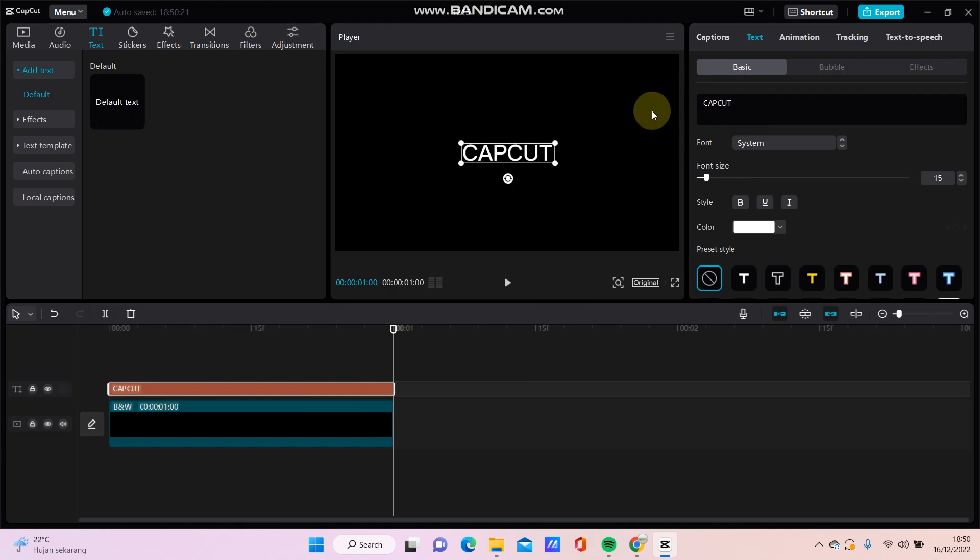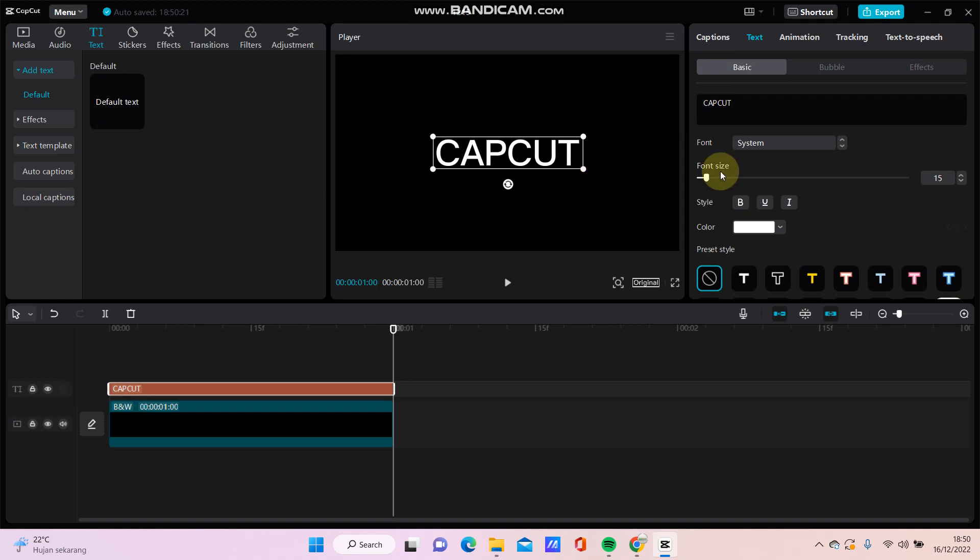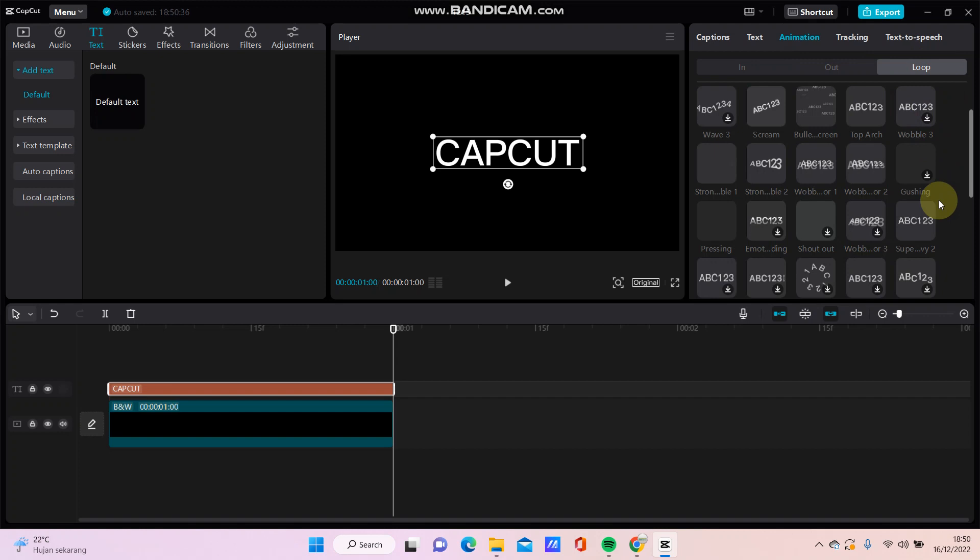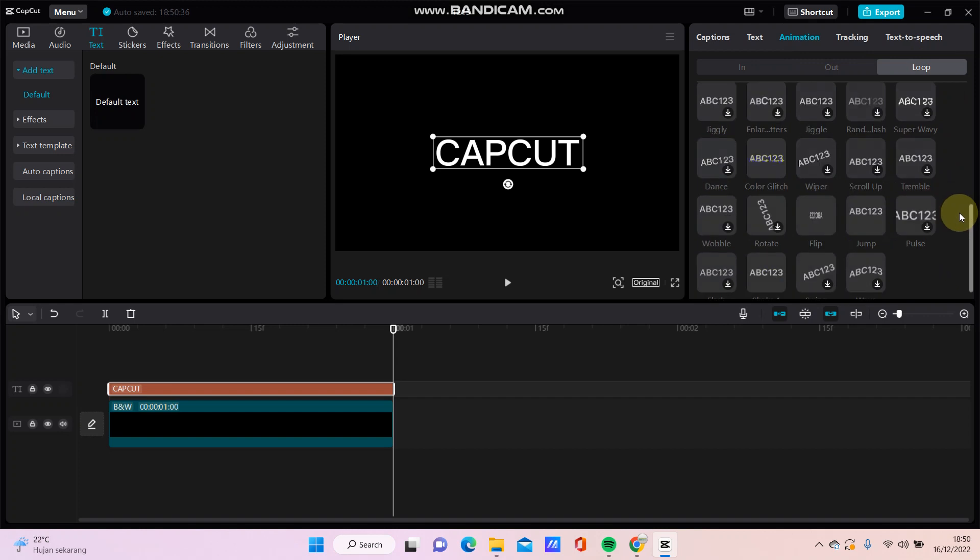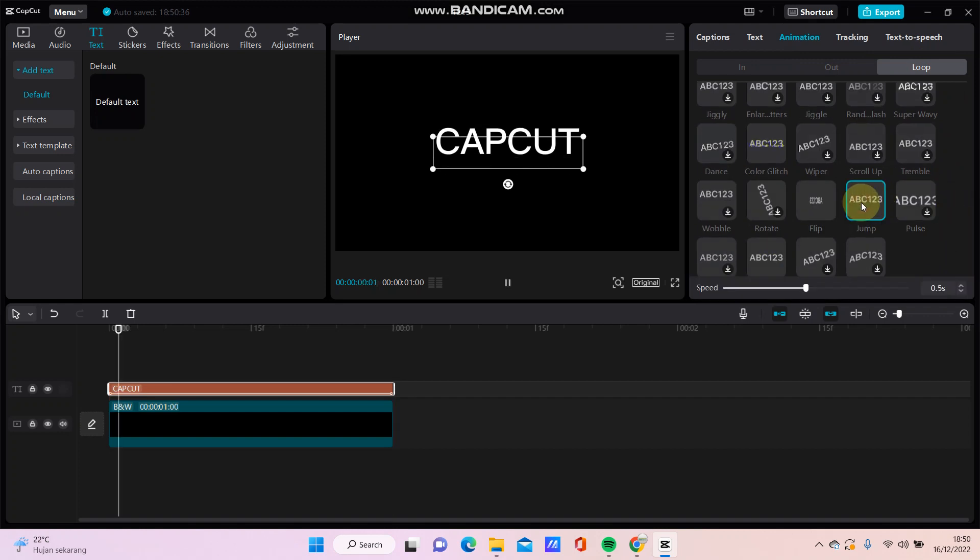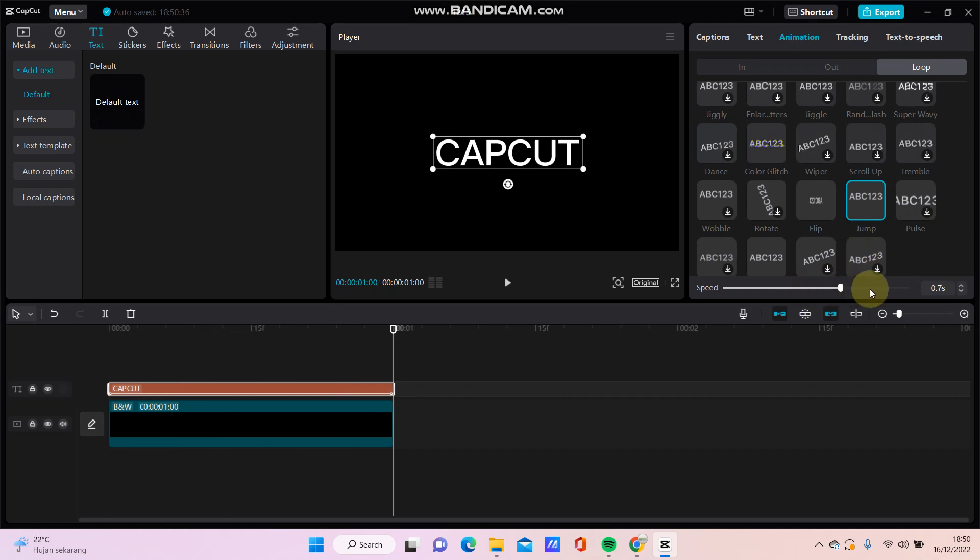And then resize. So you can go to animation and select this loop animation and look for jump animation. Just swipe up and here, just click and you can adjust the speed.